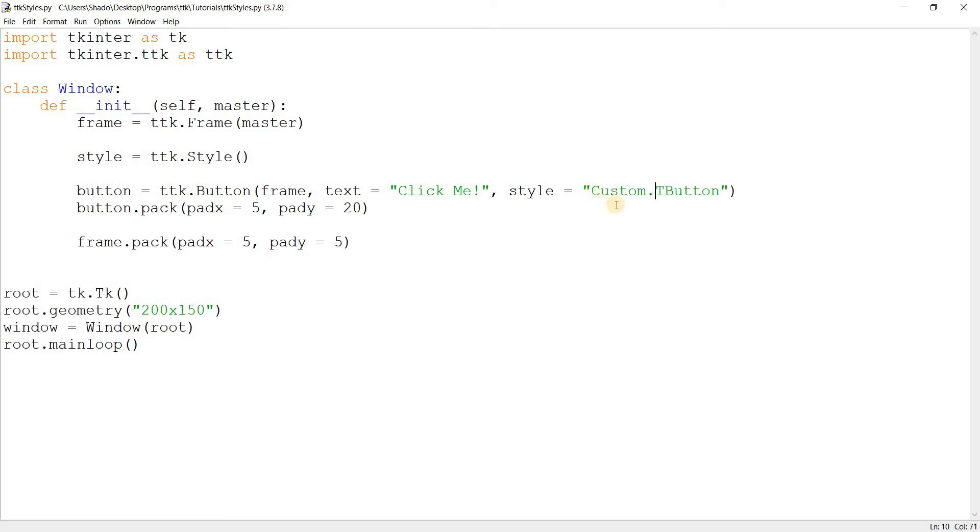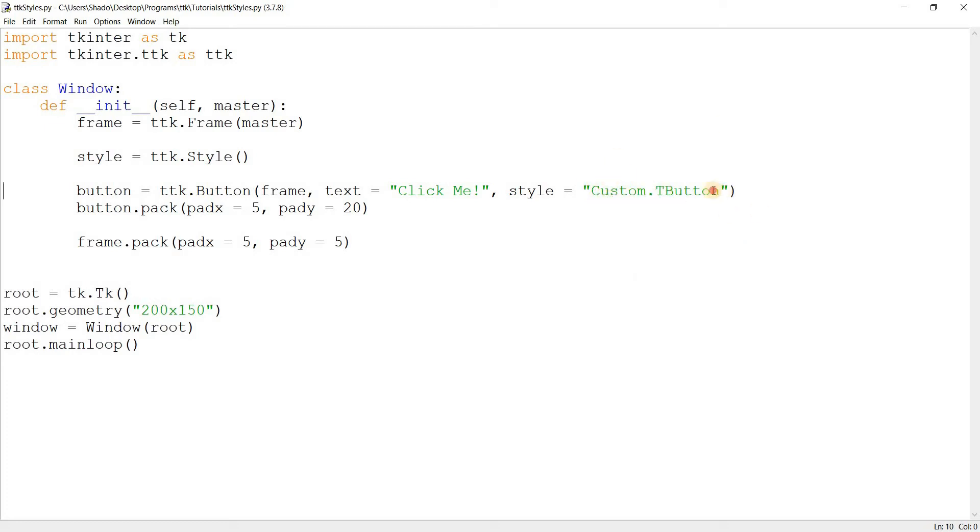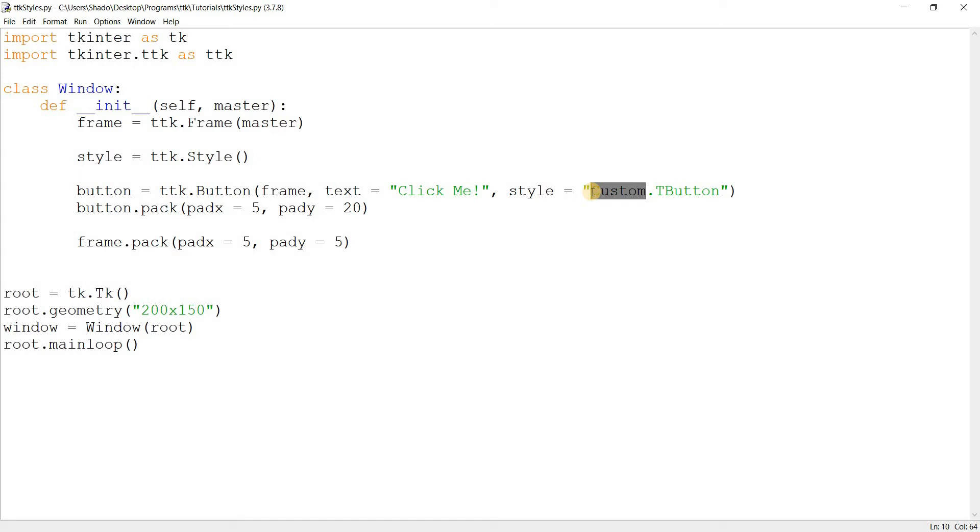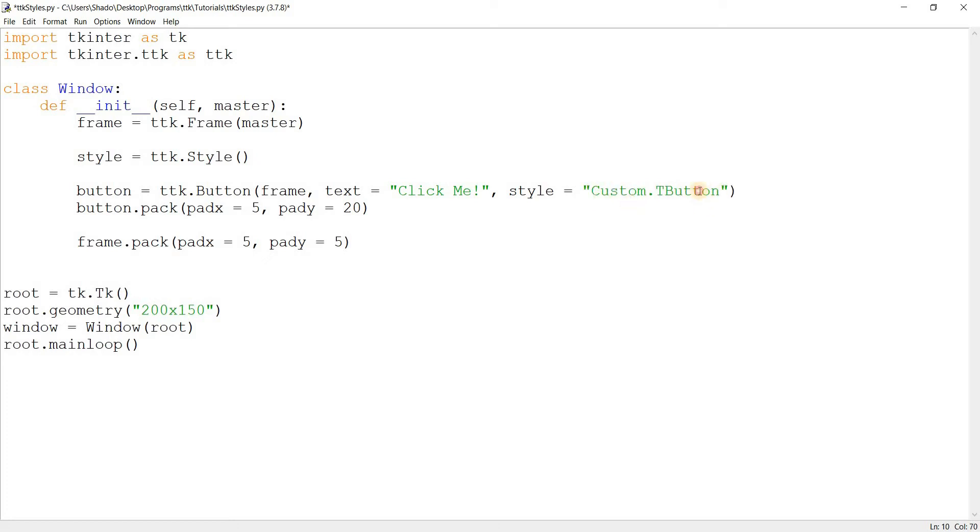So enough talking, let's just go ahead and make our first style. We'll call it custom dot tButton. And this is a rather important naming convention to follow. Custom, which is the name - this can be anything. This part can be anything like heading or special or whatever. But this part should remain constant, the dot, and then the name of the original style. Make sure that's there.